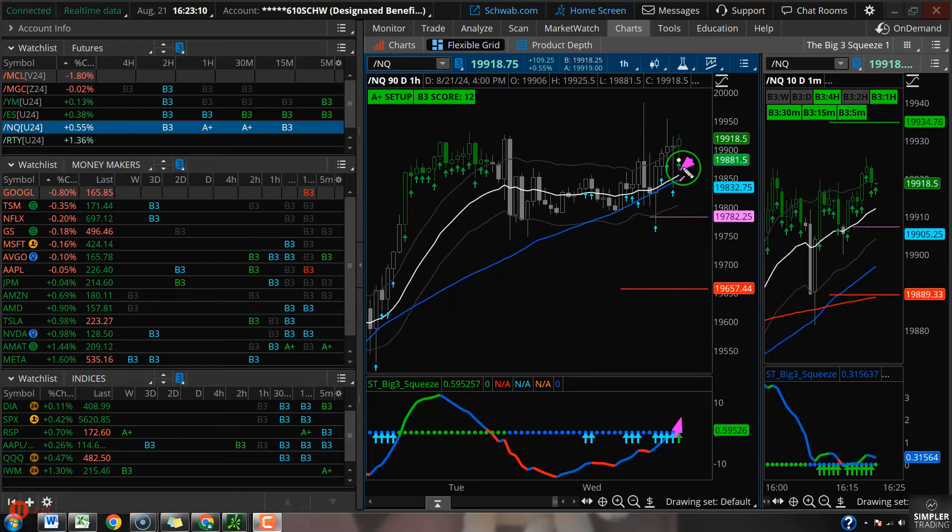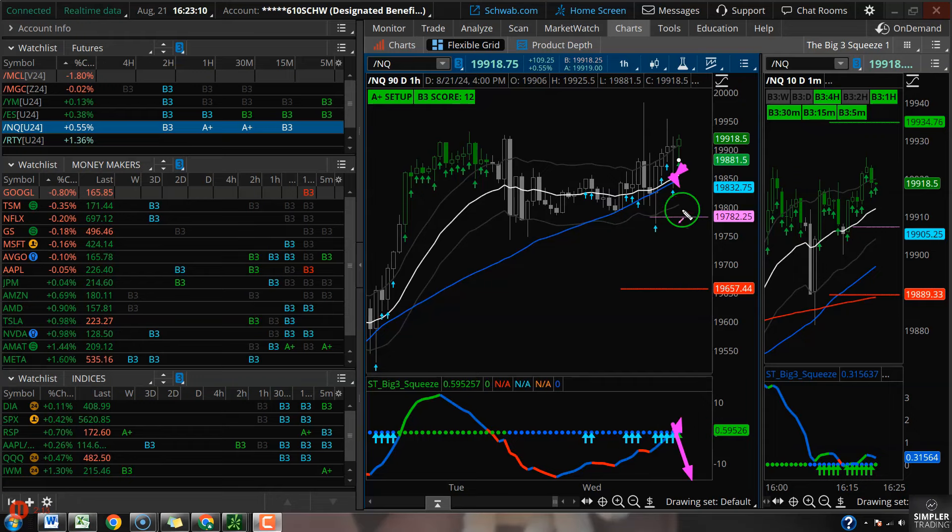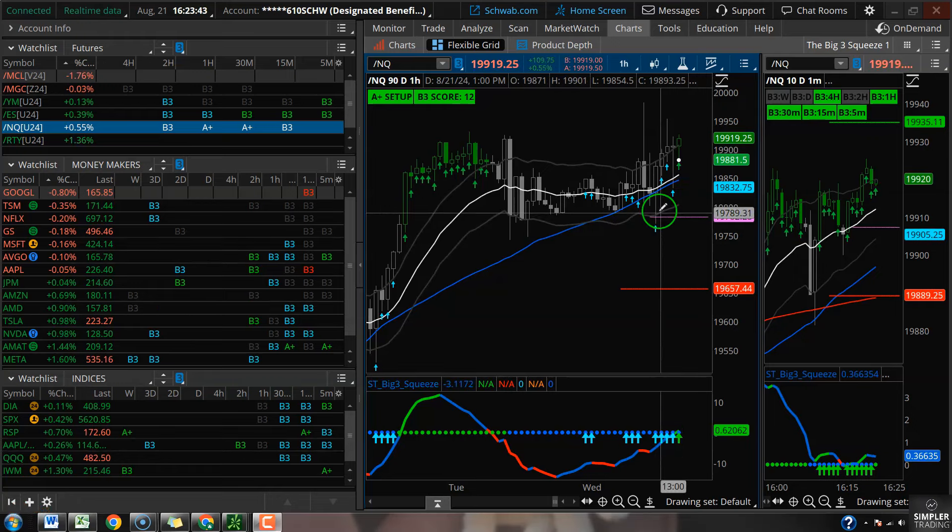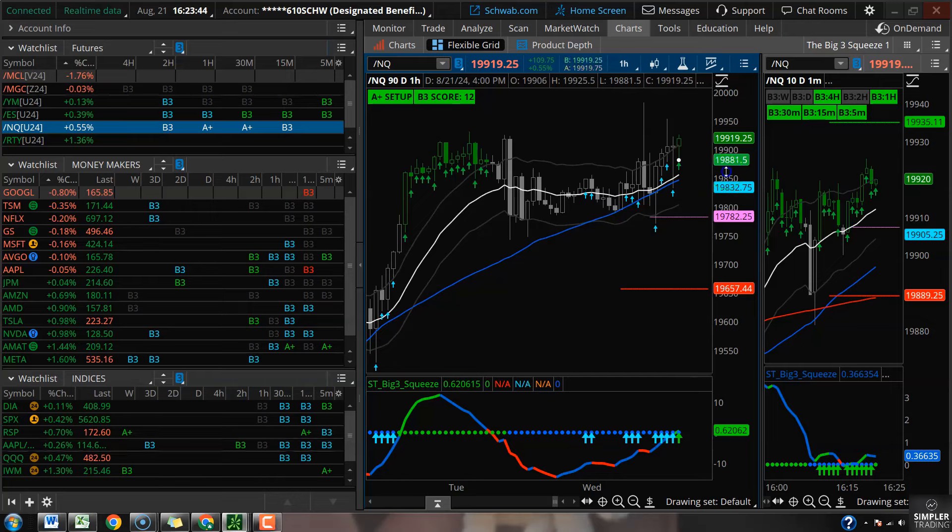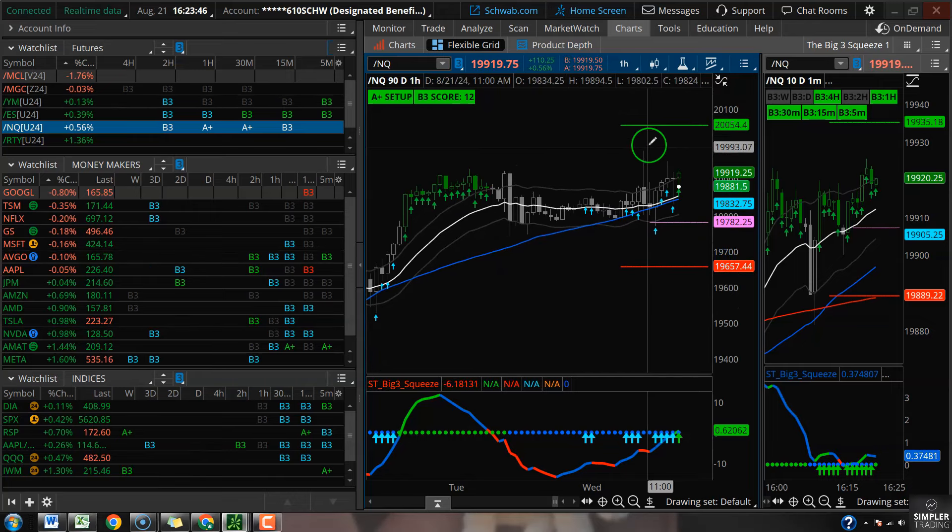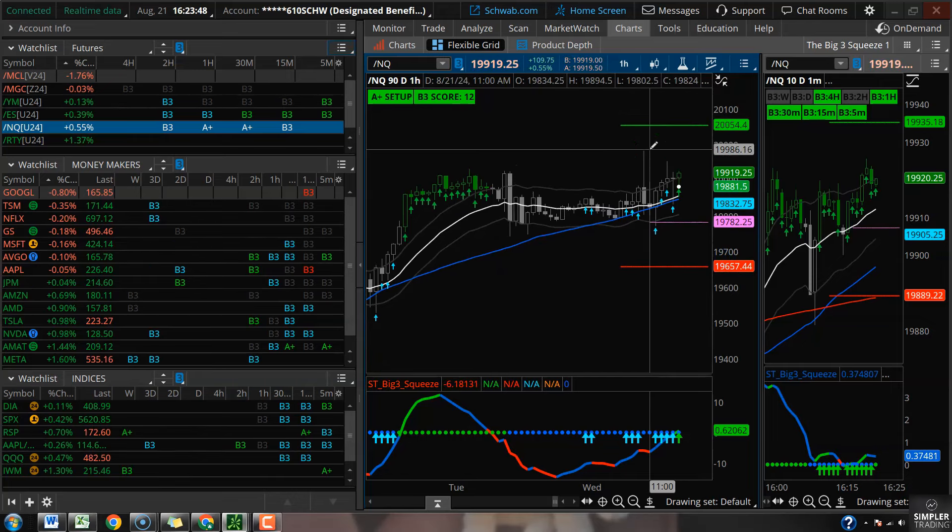If they take out key support here at the 21 and the hourly 50, momentum will likely go back below zero. At that point, with declining momentum and price below support, might be a better chance to squeeze break short. At the moment, the signals would imply much better chance that squeeze fires to the upside.